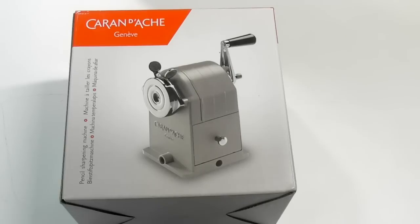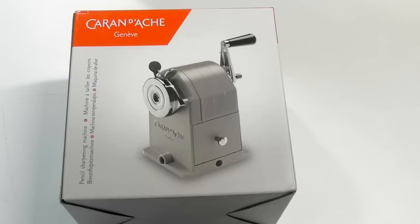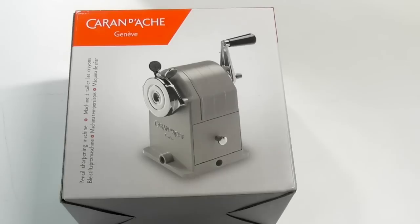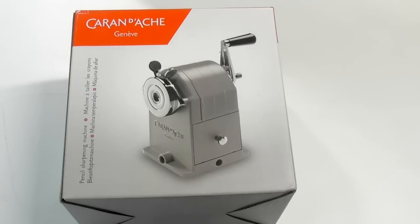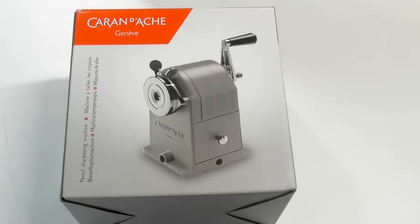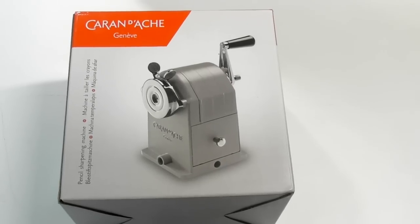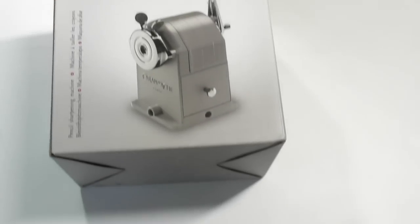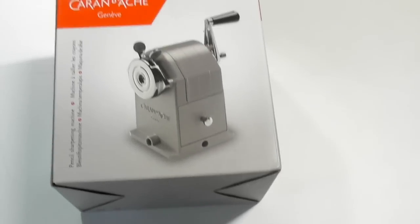Before we get into the review, I just want to show you Coda, our new little puppy. I'm going to take the camera off and pan around a little bit for you.